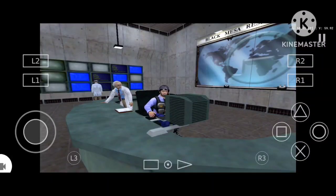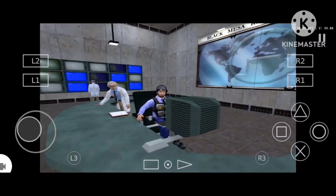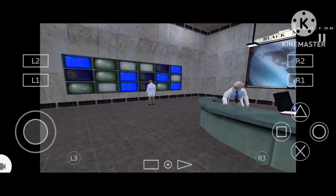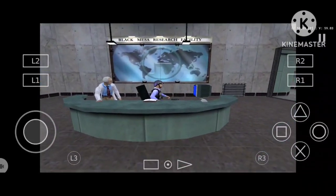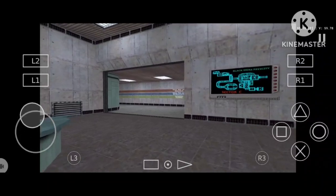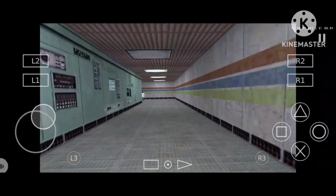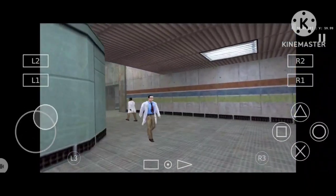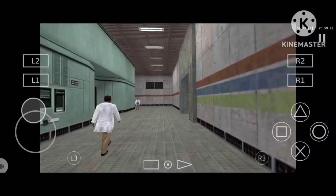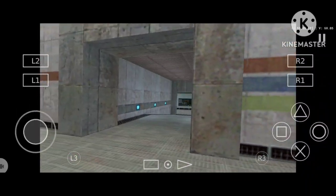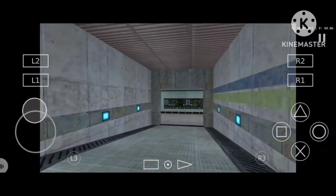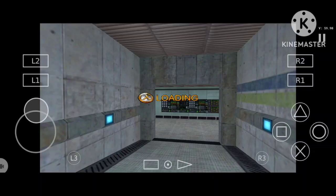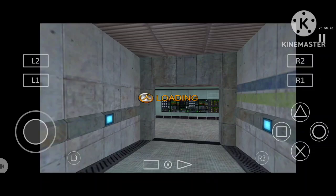So anyway, that is how you play Half-Life on your phone. It will take a little bit of tweaking the controls, but after you do that it just kind of works. Don't forget to hit that subscribe button and like my channel. I'll see you next time. Bye.